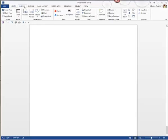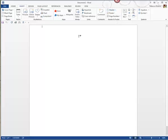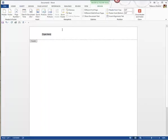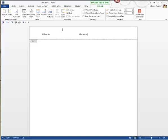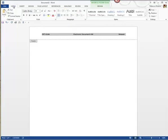The first thing I'm going to have you do is always put a header on your assignment, so we'll go to Insert Header. In that header I would like to have PRTA 144, and then put the assignment name — this assignment is the Electronic Document Homework — and then you'll put your name, so I'll just write Weaver for my name.